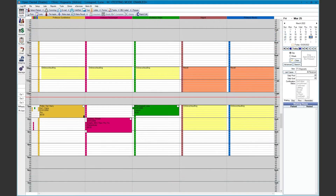Automated messages are messages that go out to your patients regarding their appointment. We have standard templates, but they can be modified to fit the needs of your office.